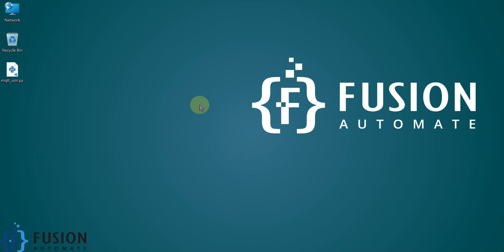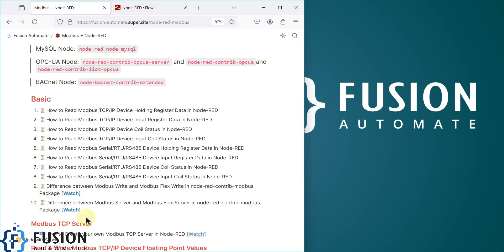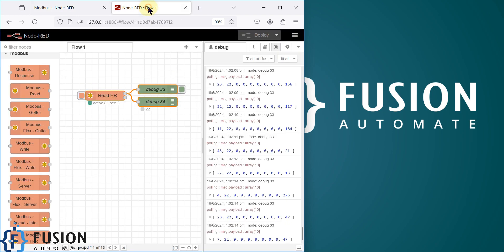Hi everyone, and welcome. In the previous video we covered how we can read holding register data of our Modbus TCP/IP device in Node-RED. Now in this video we will see how we can read the input register data of our Modbus TCP/IP device in Node-RED.